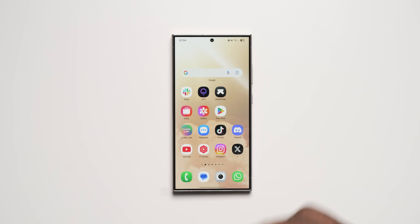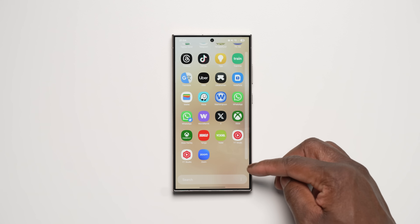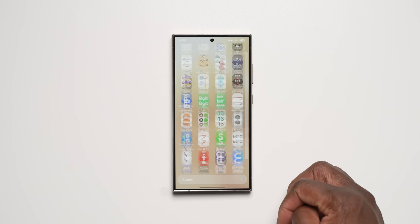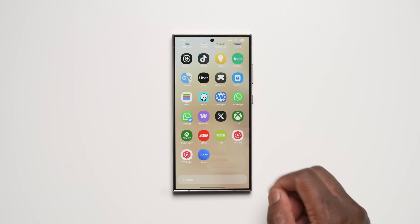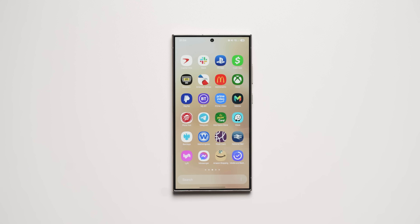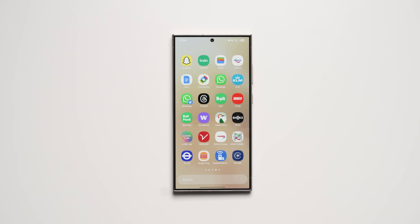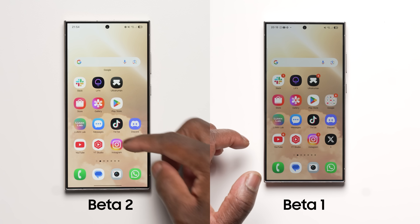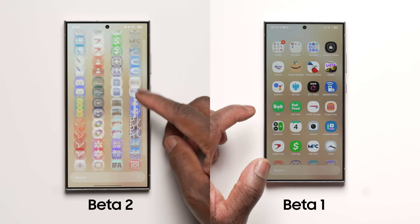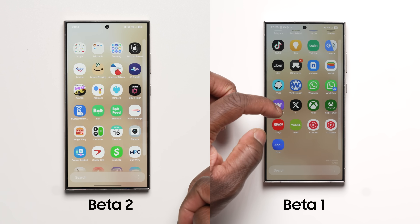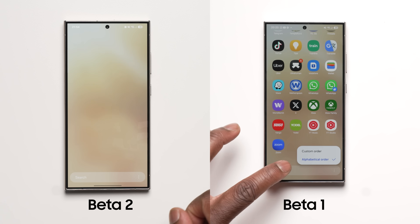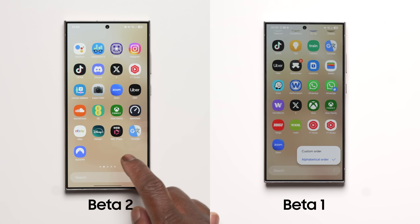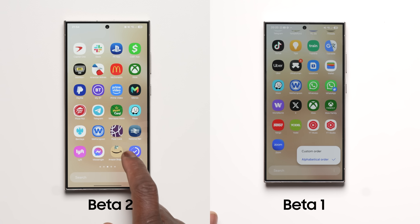The constant overlay of the 'Secured by Knox' watermark in the app drawer from Beta 1 has now been removed in this latest Beta 2 update. Not the end of the world when it was there, but it did get in the way of the natural visual aesthetics of the new app drawer. Although Samsung stated the watermark would be removed in the stable release, it's great to see the change arrive sooner with Beta 2, showing that Samsung are listening and committed to giving the best visual experience down to the small details.